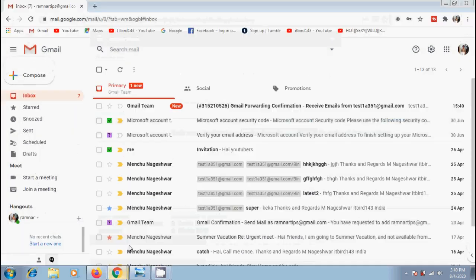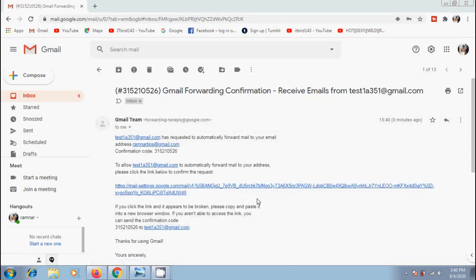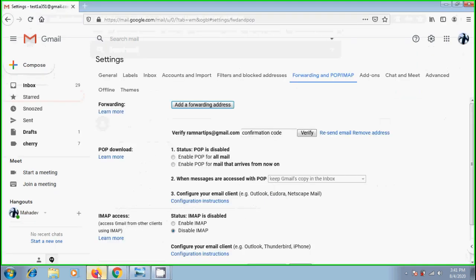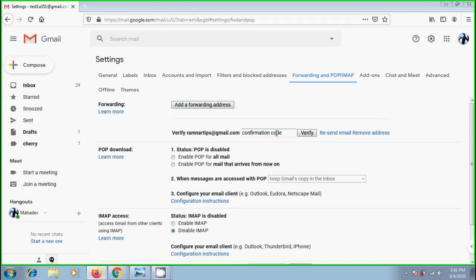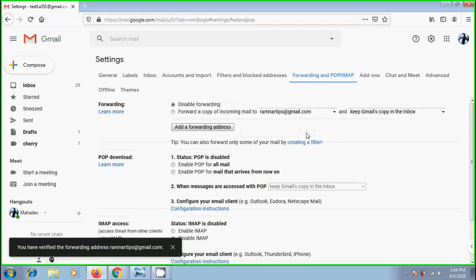Now come to the primary account. Here, I got a confirmation code. To verify this, we can also click on the link showing here, without entering any confirmation code. Just copy this code. Come to another account. Here, we need to paste the code and click on verify.